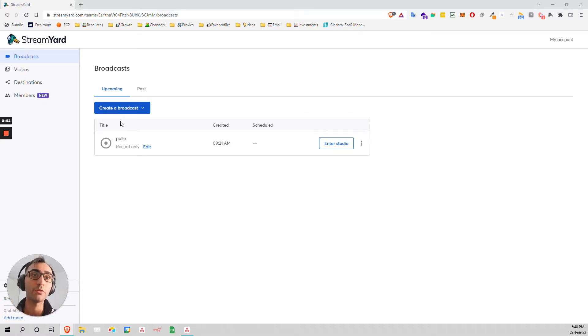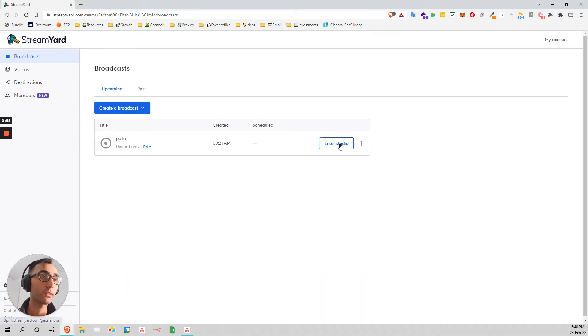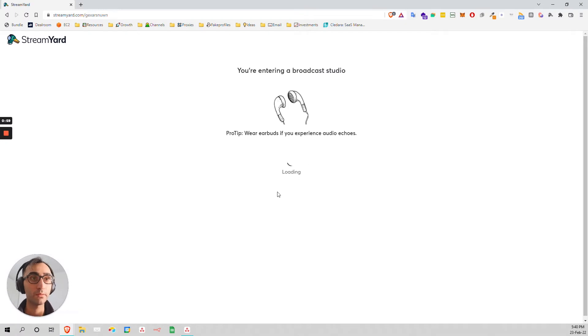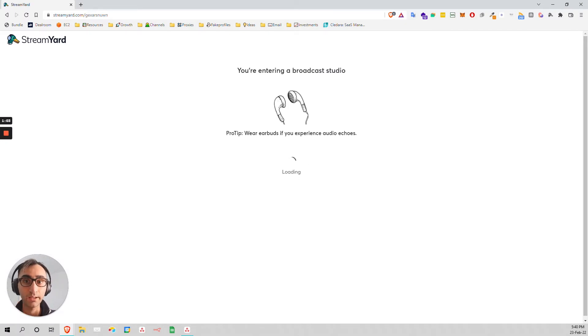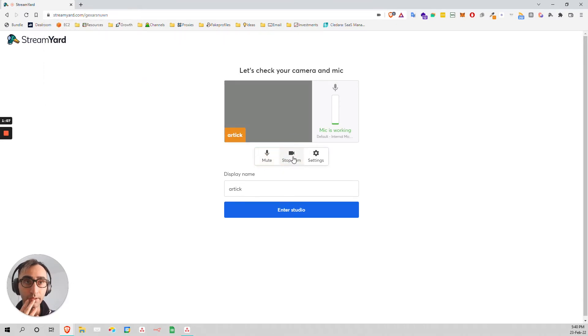So let me show you how it works. Basically, you create a broadcast, click on that. I already have one, so I just enter the studio. And it's pretty straightforward. You activate everything.